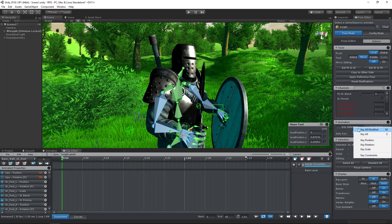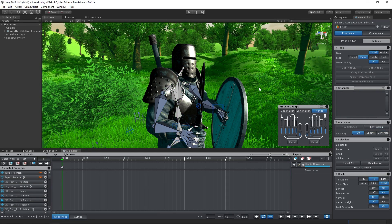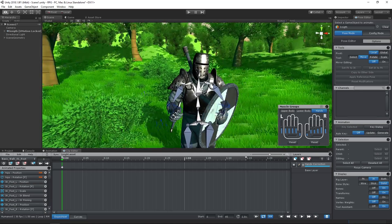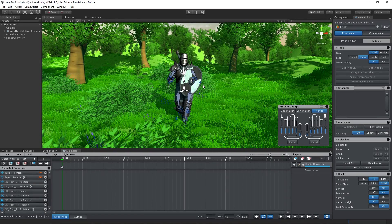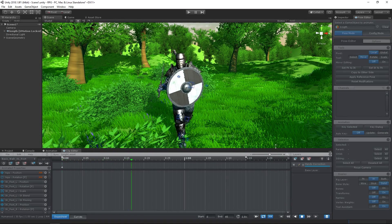After we keyed the changes, we can preview our new animation. Feel free to further fine-tune the animation.